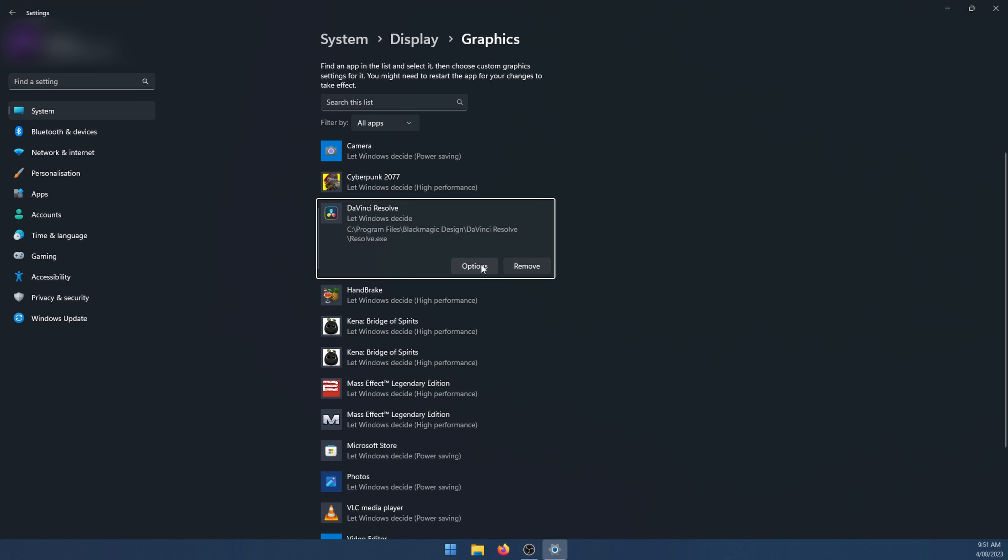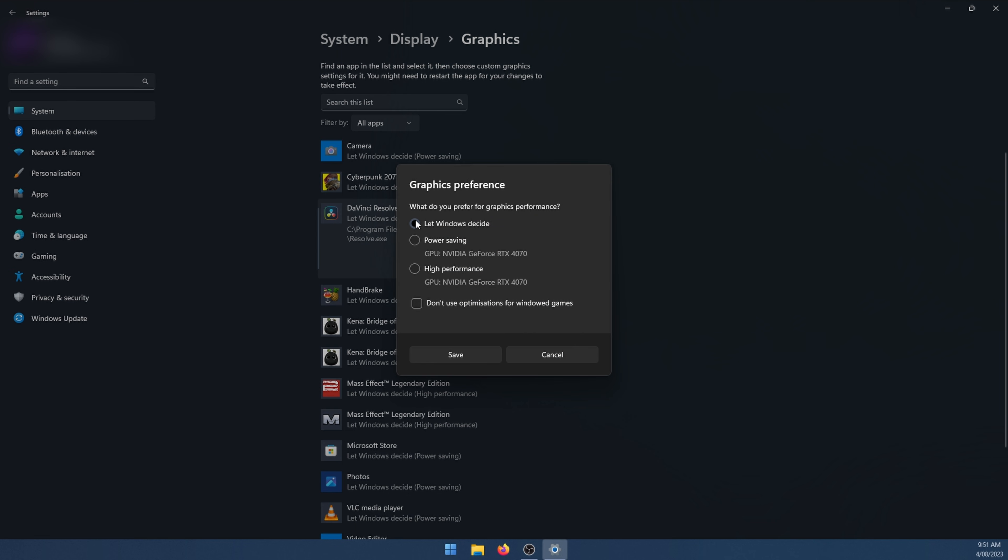Then click options. Now here change it from let windows decide to high performance. And then click save. This will make sure that you're using the maximum resources of your GPU. So windows isn't going to be using power saving mode or anything annoying like that and causing some performance issues.